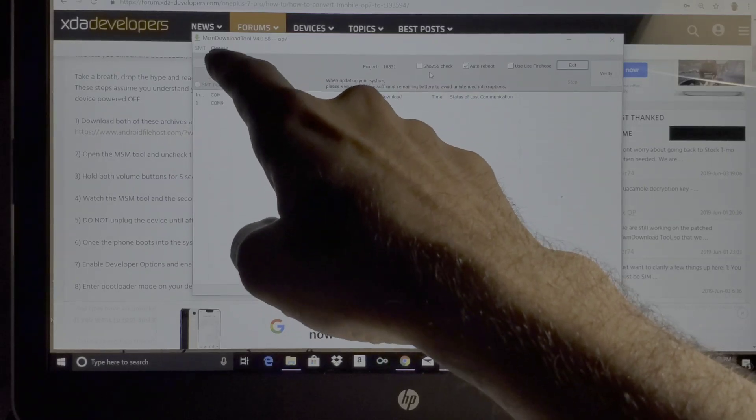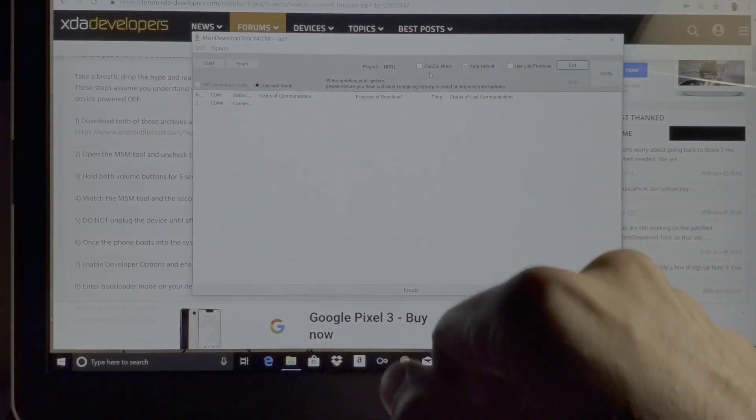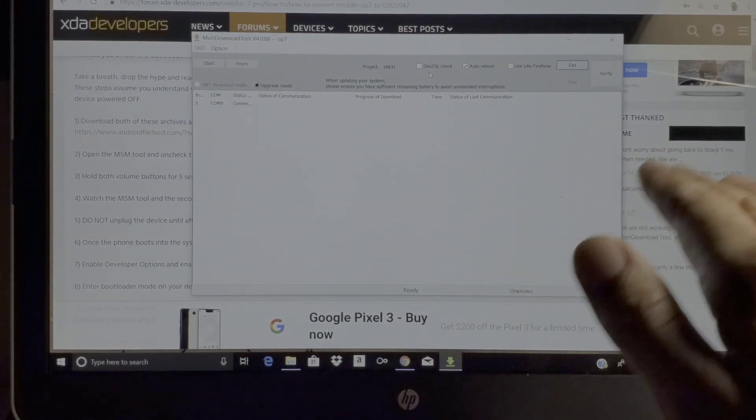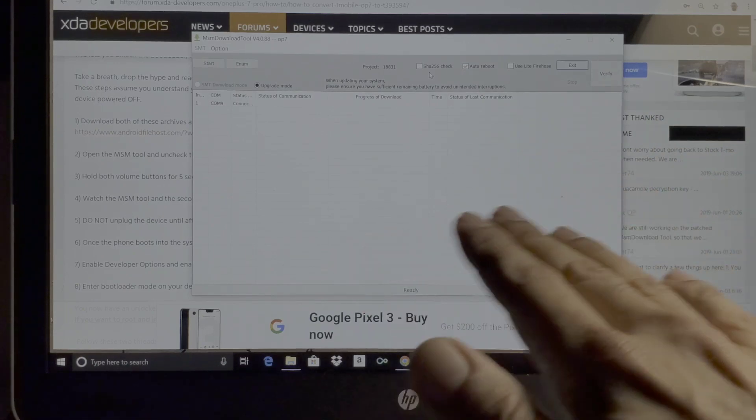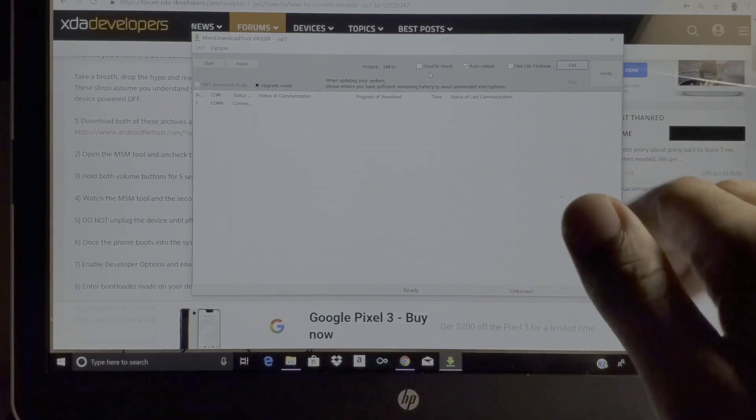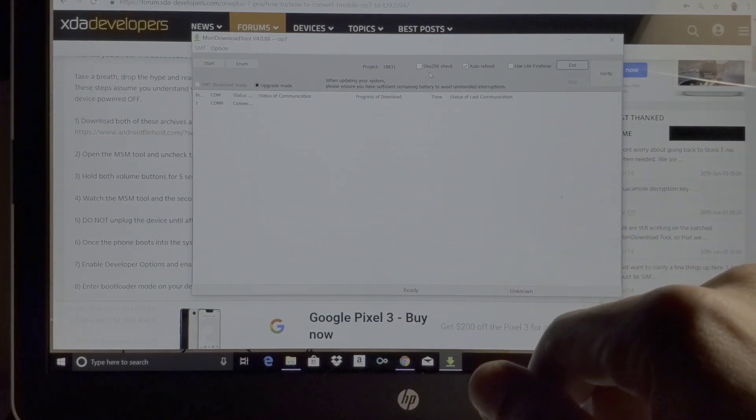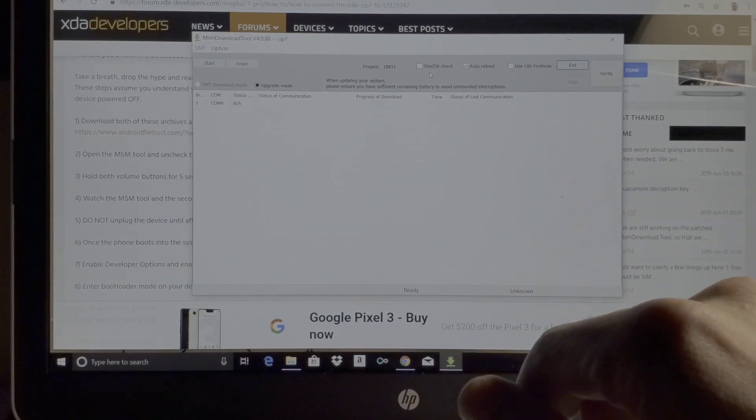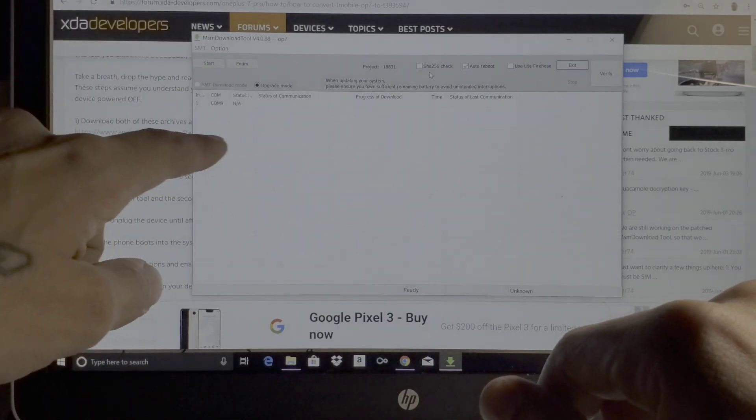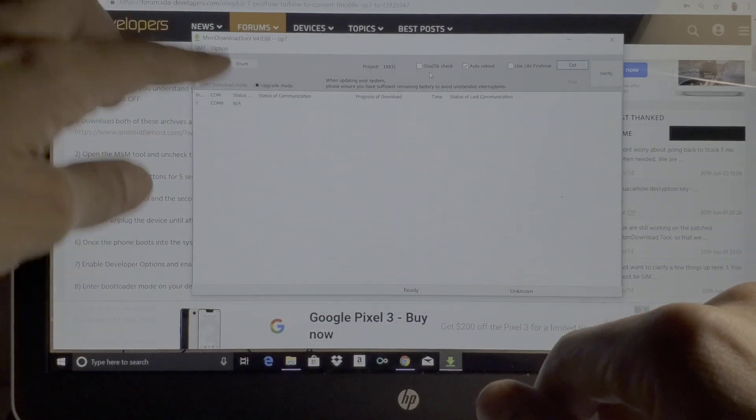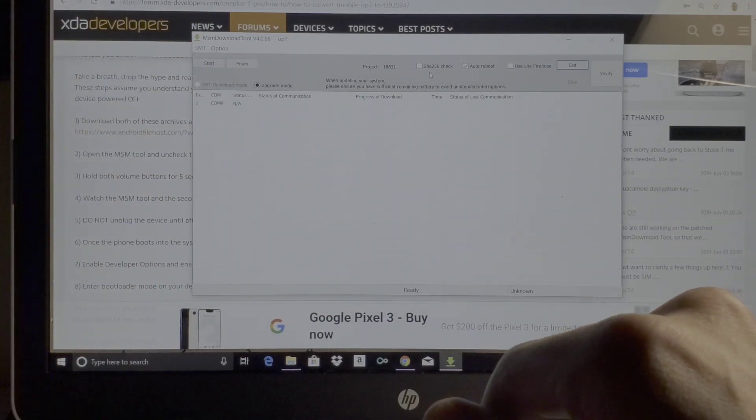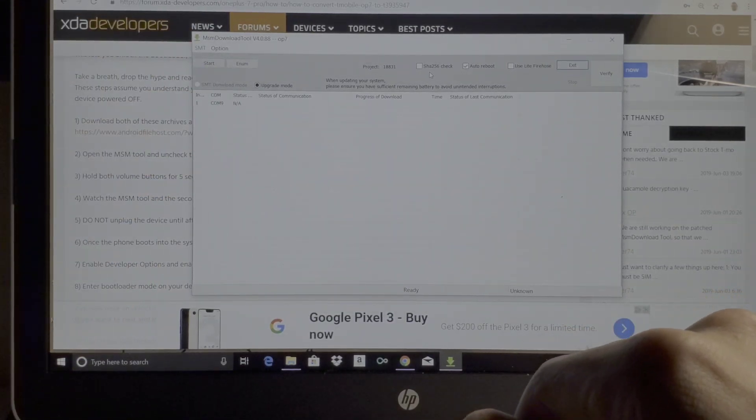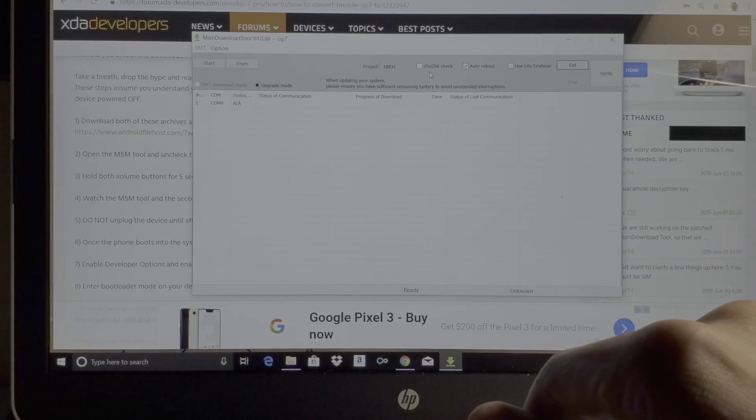As you can see right there it does say connected, and then you're gonna want to hit start. Once you're done with that it'll go through the process five to ten minutes converting everything for you and then reboot your phone and you are done. But like I said, see how I just disconnected? You want to do this as soon as it says connected.